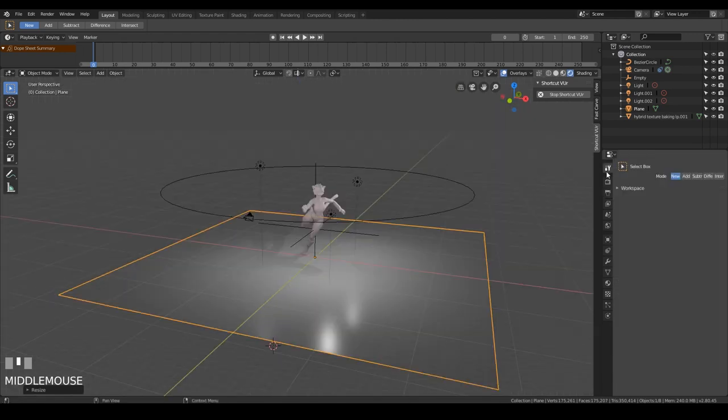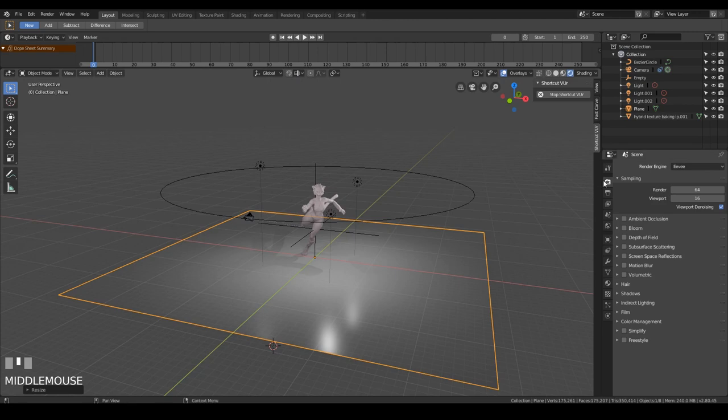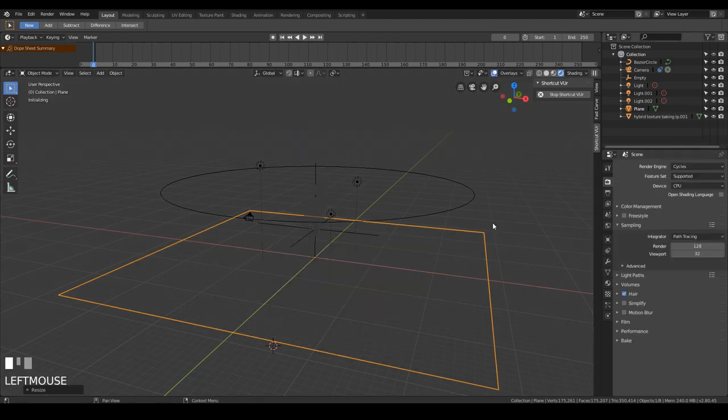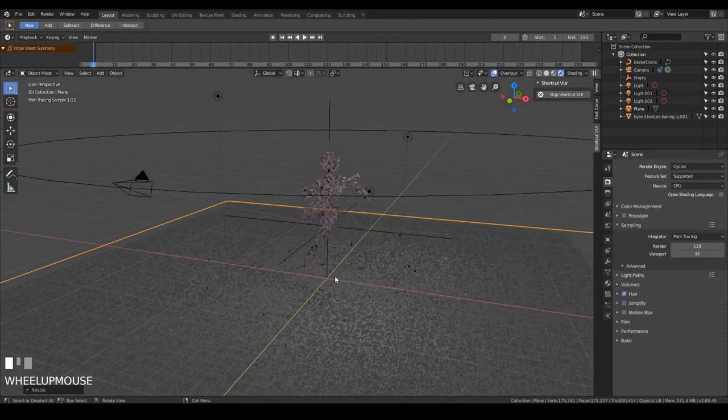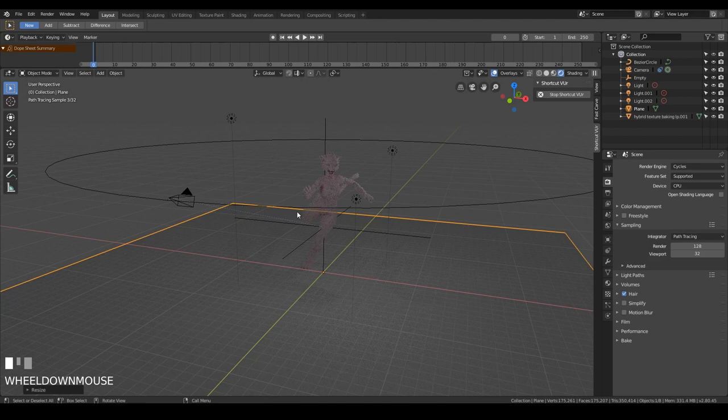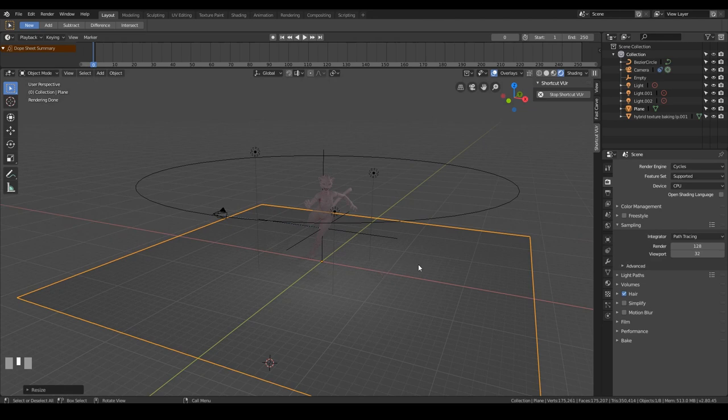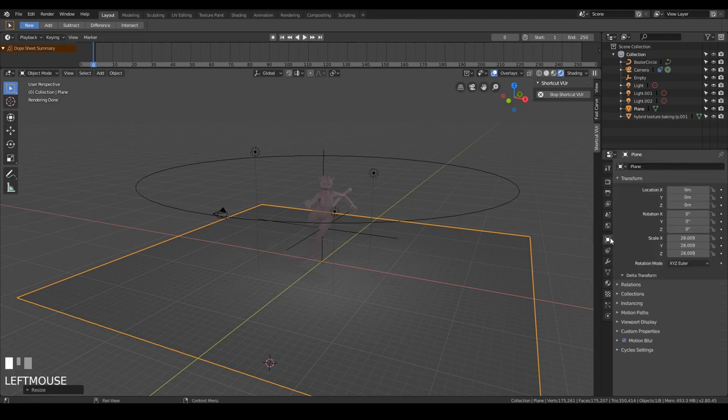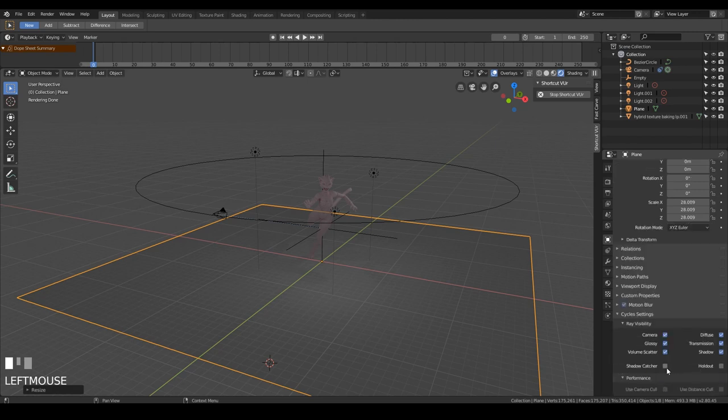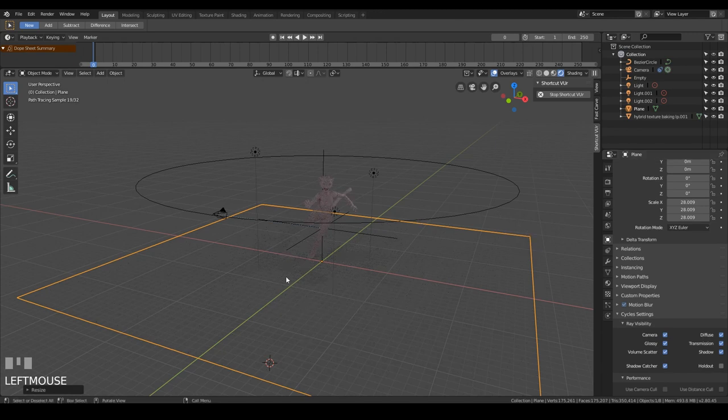I'm going to switch across to Cycles, under this tab here, and change to Cycles, and it updates, and I'd need to change my light settings a bit and things, but that doesn't matter for now. With the plane selected, I need to make it what's called a shadow catcher. You go under the object data, which is just here, and down to Cycles settings, and under ray visibility, click shadow catcher. And now you can see this has changed, and we just get the shadows.